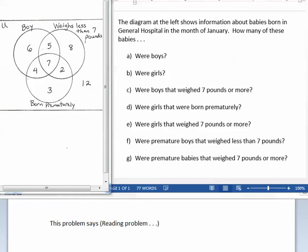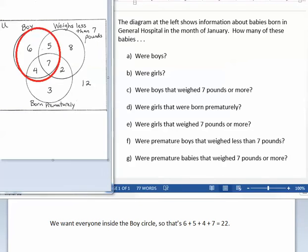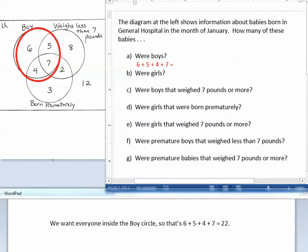This problem says the diagram at the left shows information about babies born in General Hospital in the month of January. How many of these babies were boys? We want everyone inside the boy circle, so that's 6 plus 5 plus 4 plus 7, which equals 22.